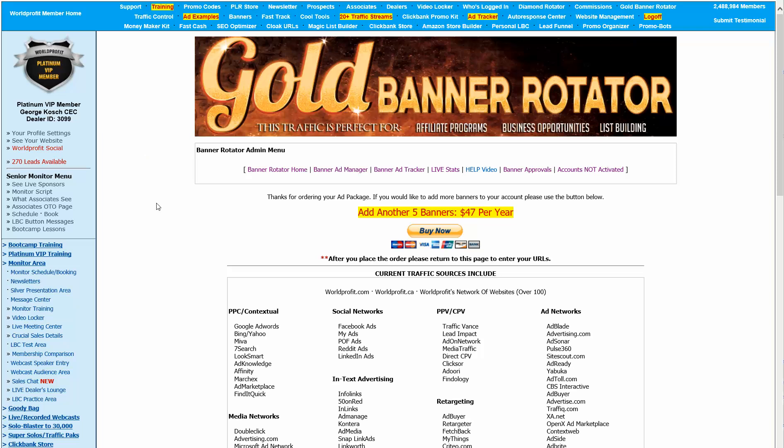Hi there, this is George Koch and I wanted to talk to you about the Gold Banner Rotator. It's absolutely incredible, very easy to use, and this is what you're going to see after you've made your purchase. You'll come back here and you'll see this and hopefully you'll click on the help video so that you can see what's going on.